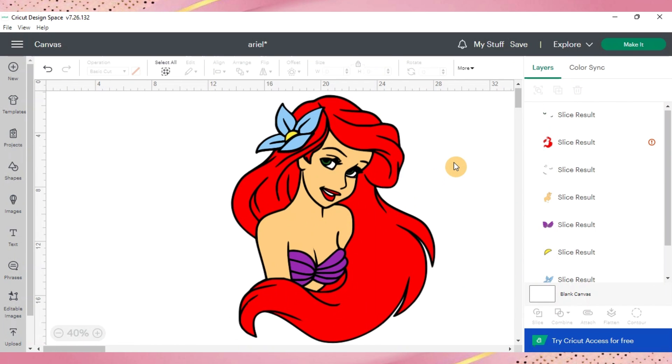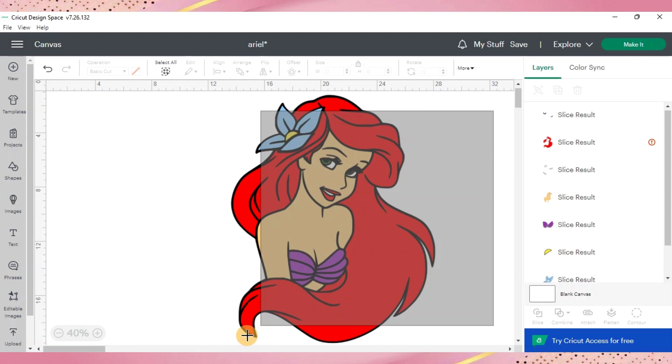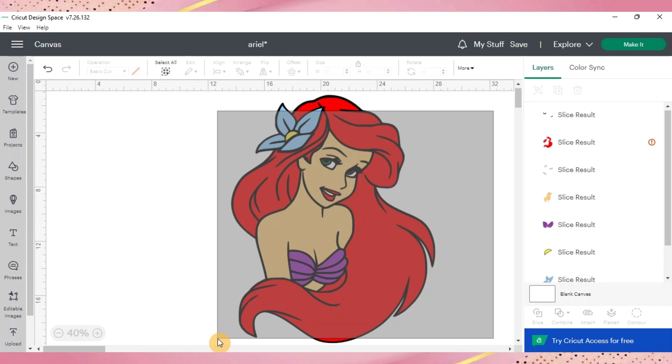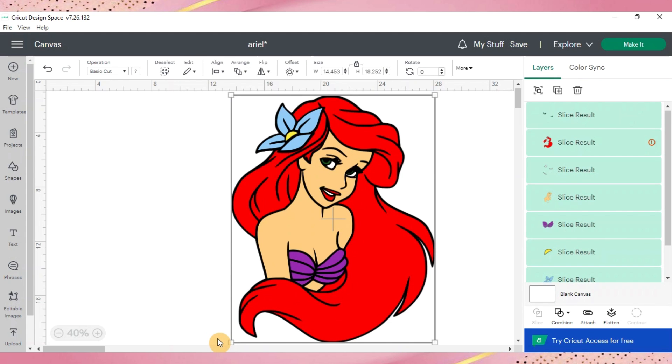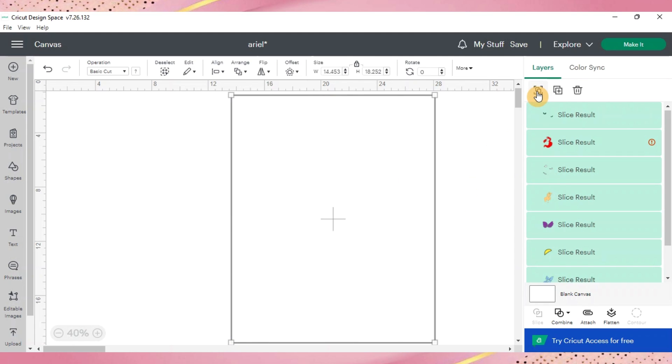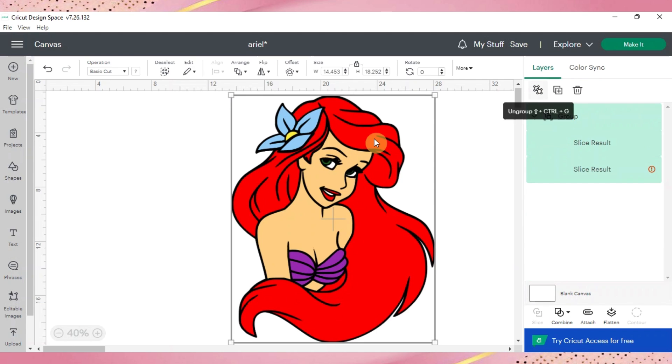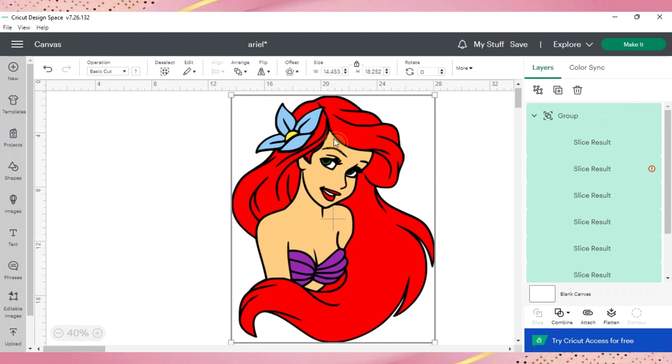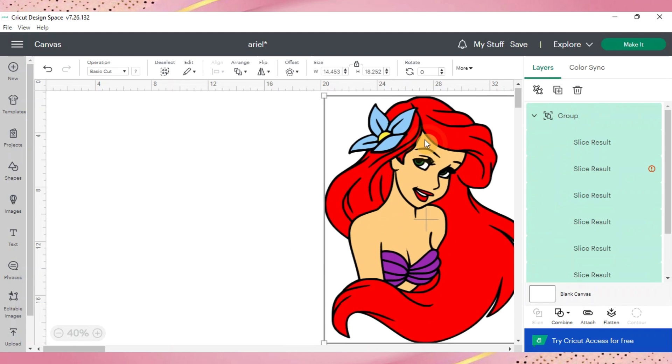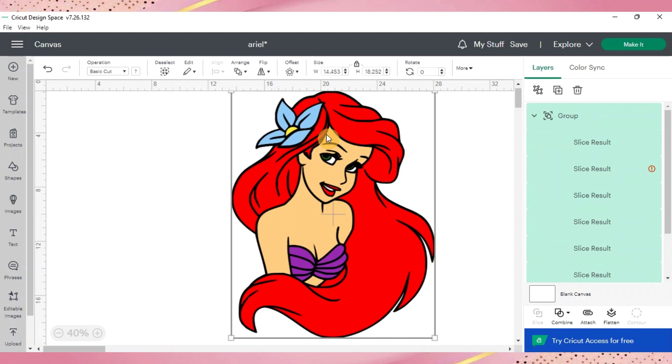All right so that is how you make a multiple layered design out of a single layered design or even from just a PNG file. You can go ahead and just group those layers together and that way you can move your image freely without worrying about moving layers off of each other.